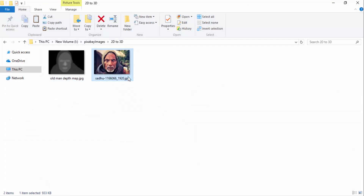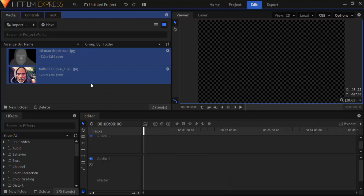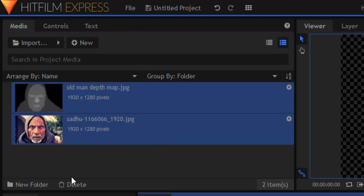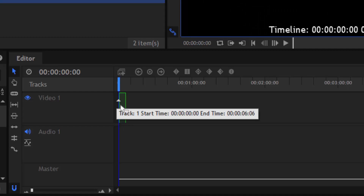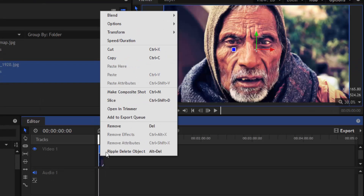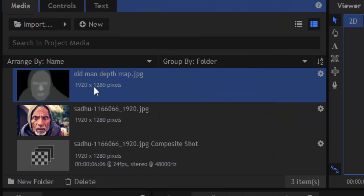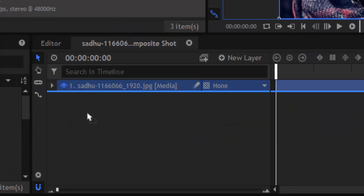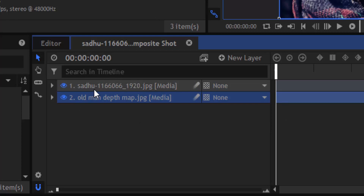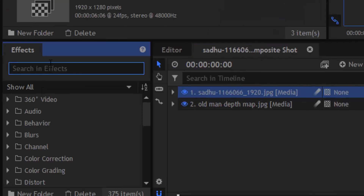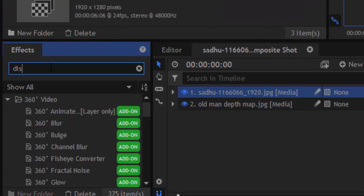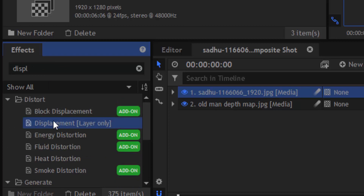Drag and drop both the subject image and the depth map image into the media tab. Drag the subject image into the timeline, then right-click and make a composite shot and click OK. Now drag the depth map into this timeline. Go to the effects tab and search for displacement.